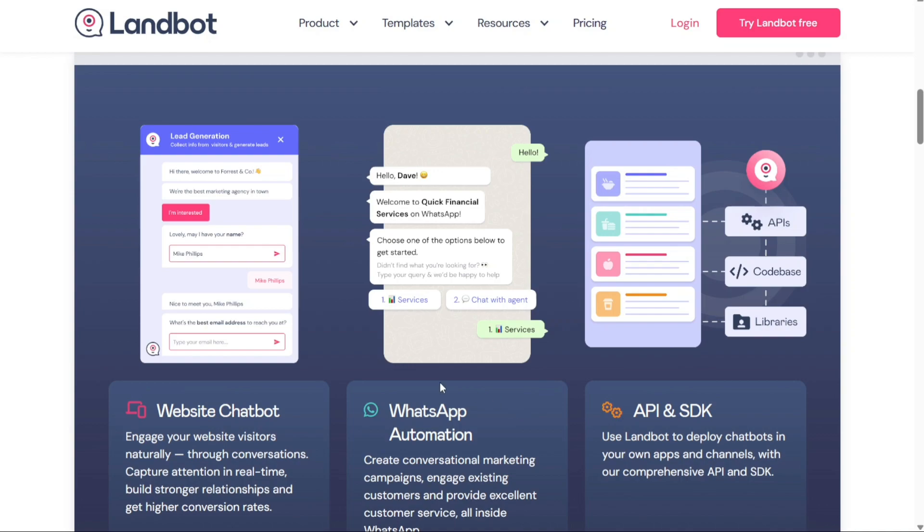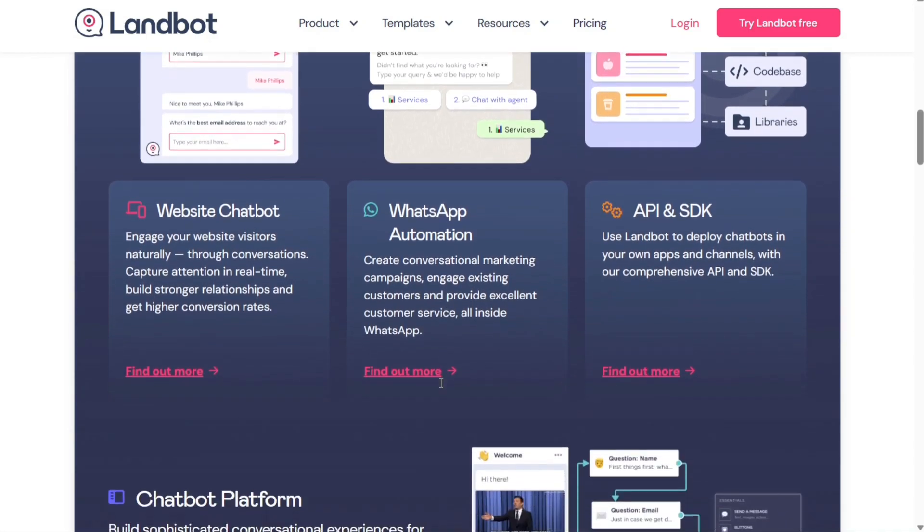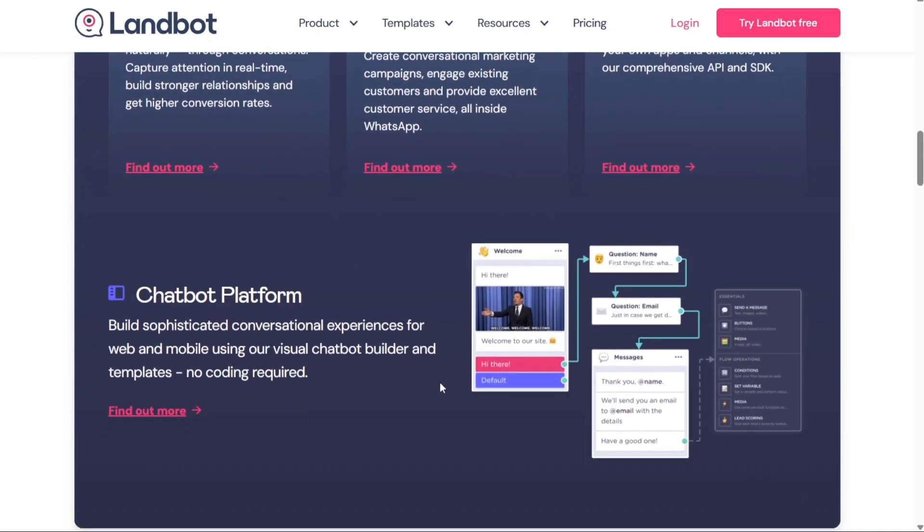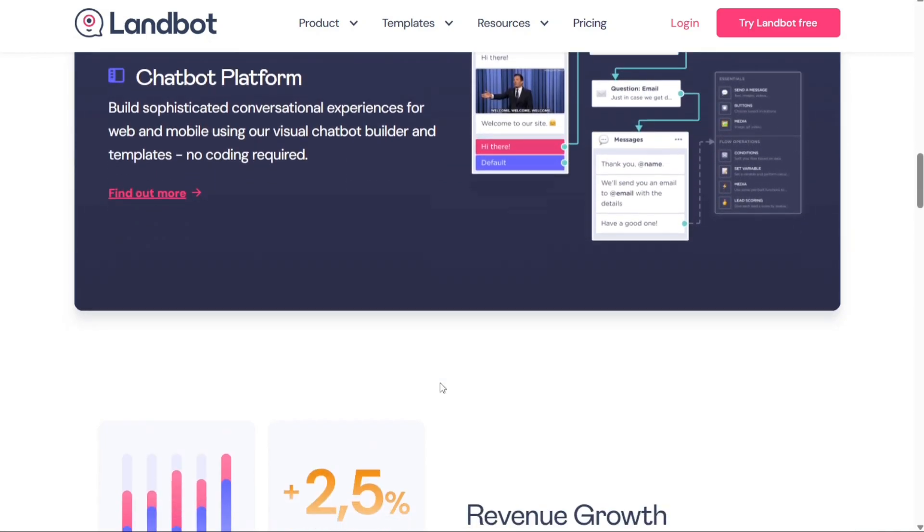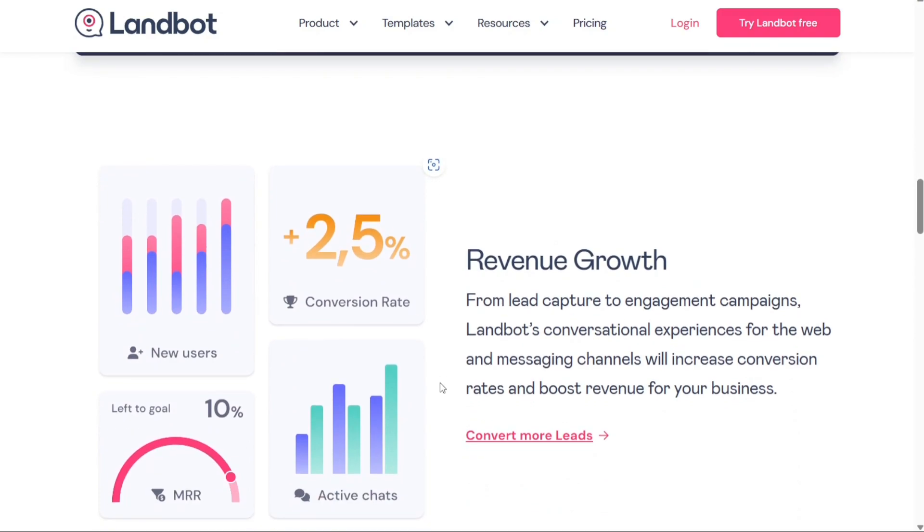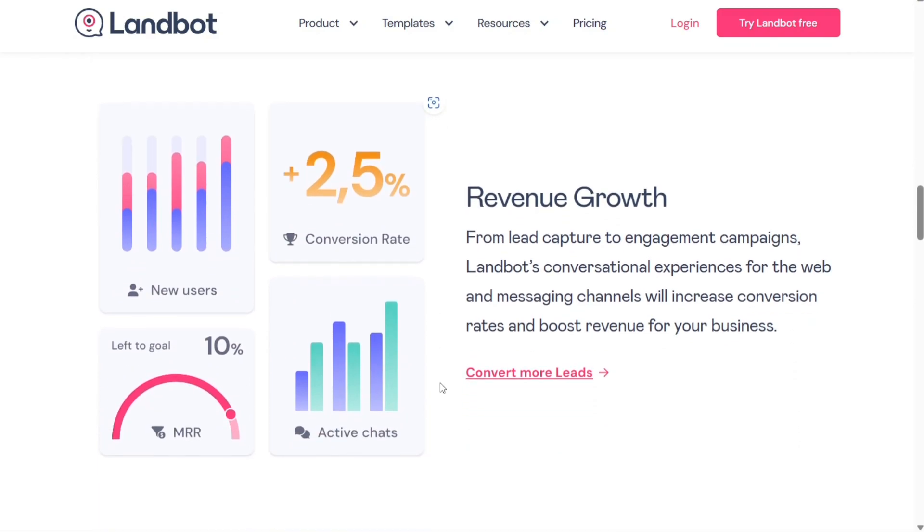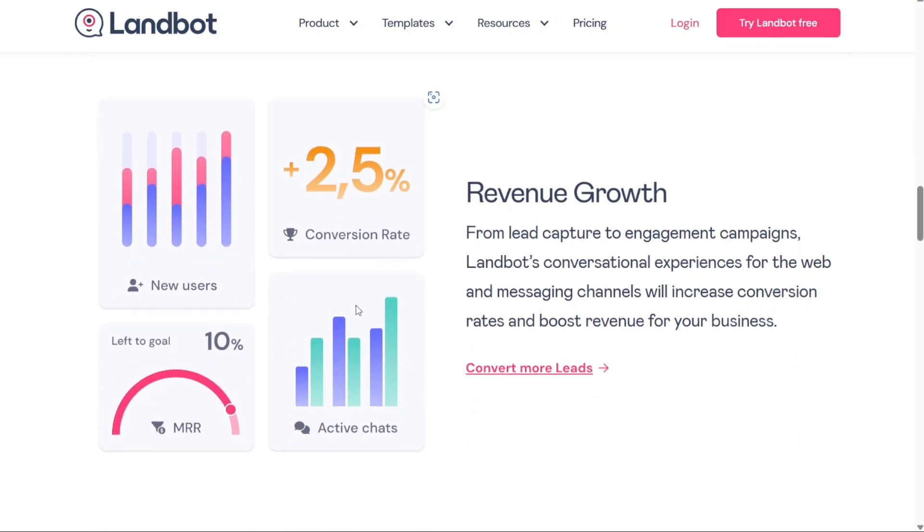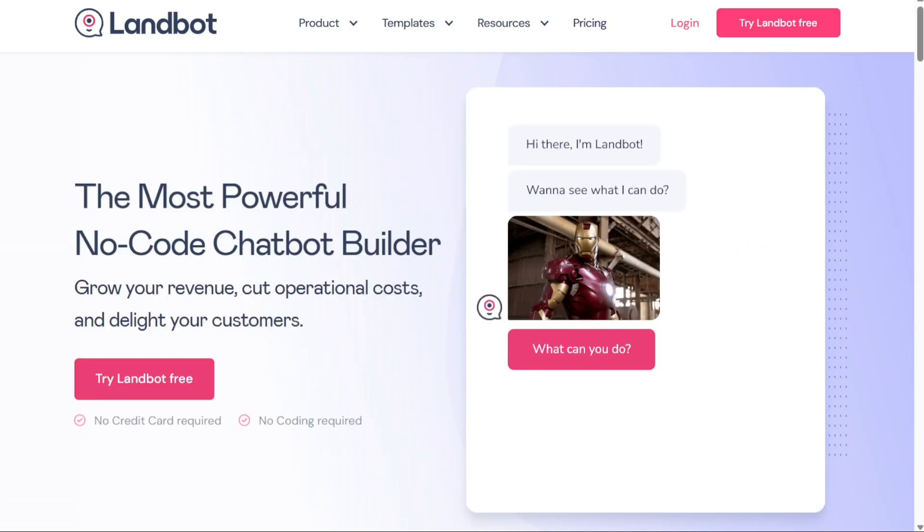In this tutorial, we'll guide you through the process of getting started with LandBot, exploring its dashboard and features, and creating your own simple chatbot. We have a lot to cover in this video, so let's get started with the tutorial.